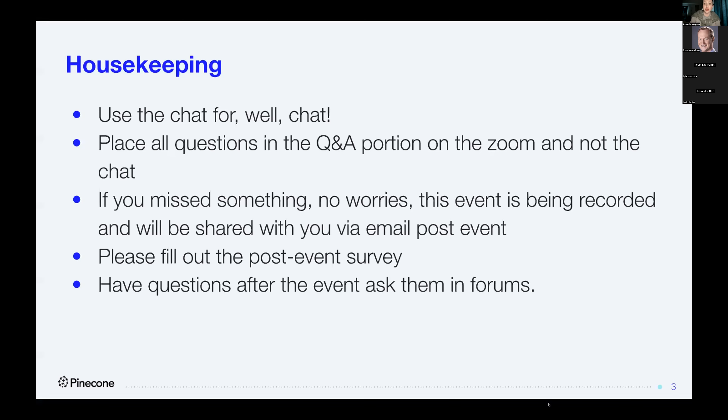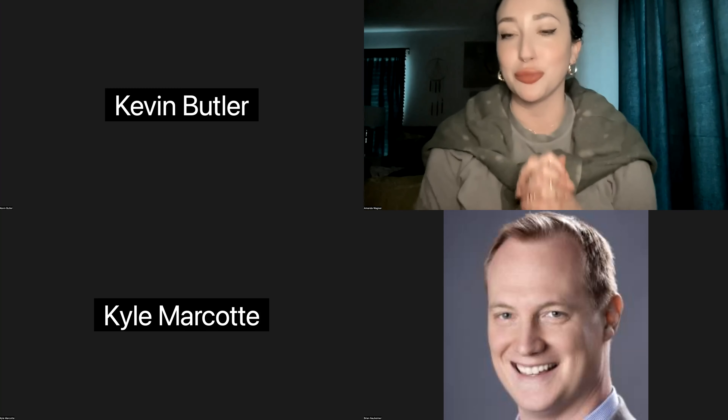Without further ado, I'm going to turn things over to Brian. Brian, do you mind introducing yourself and getting us going? Hi everybody, I'm Brian Nauheimer, co-founder of KNW Technology, and it's great to be here.